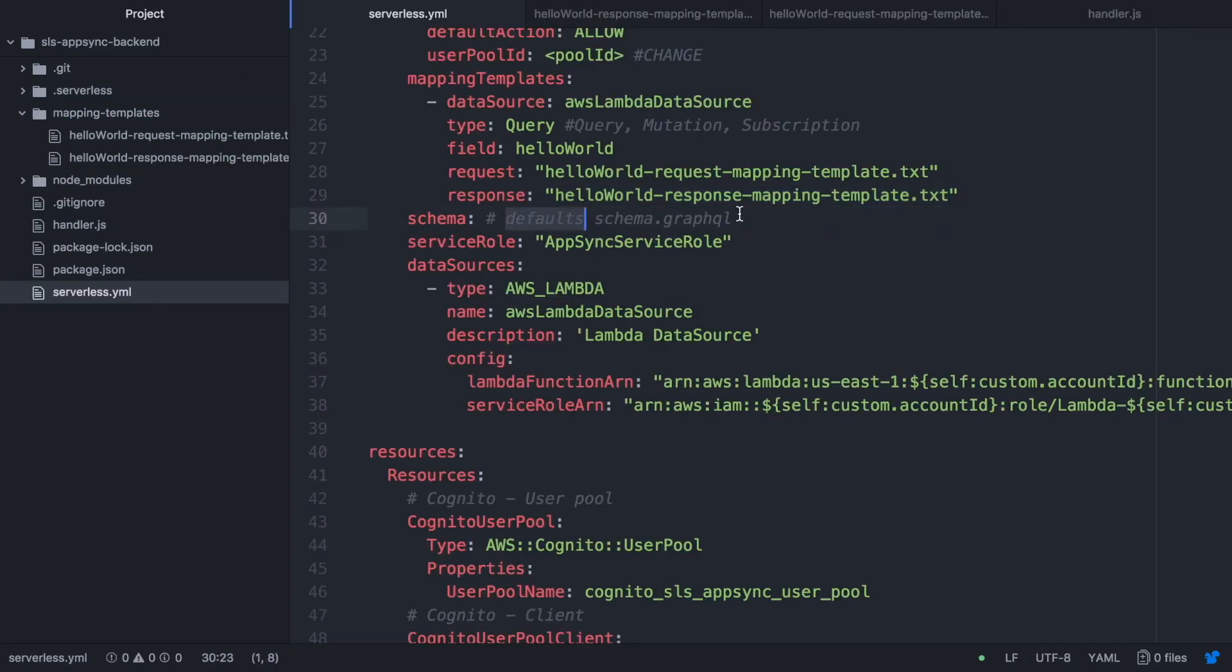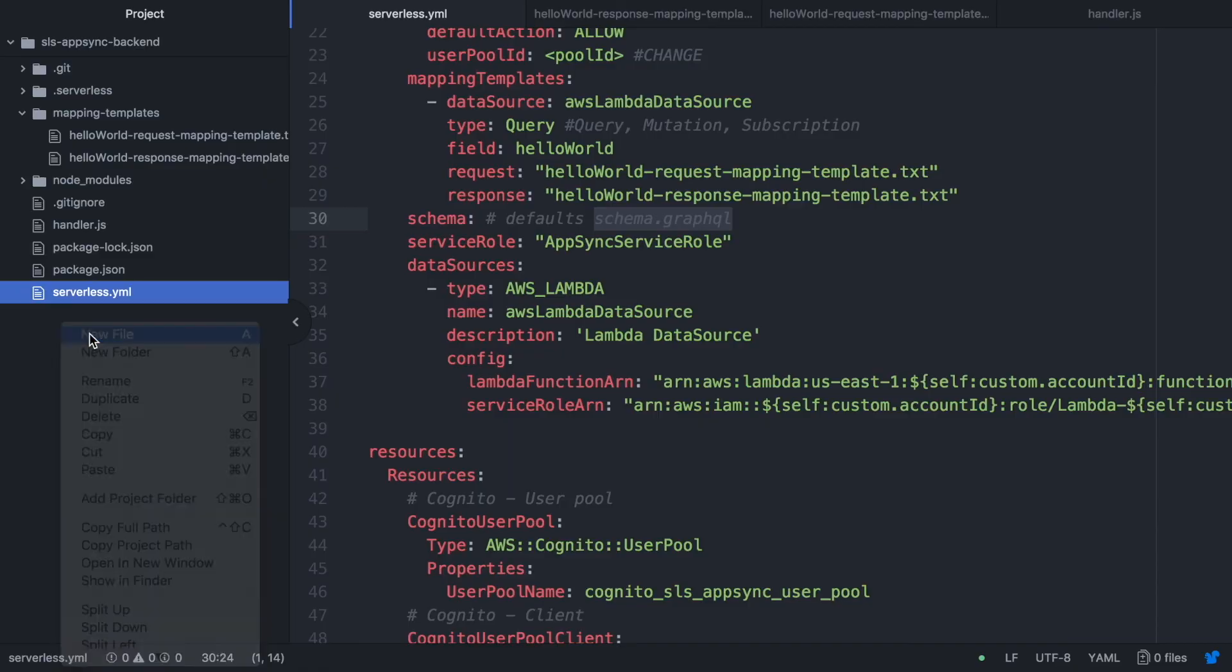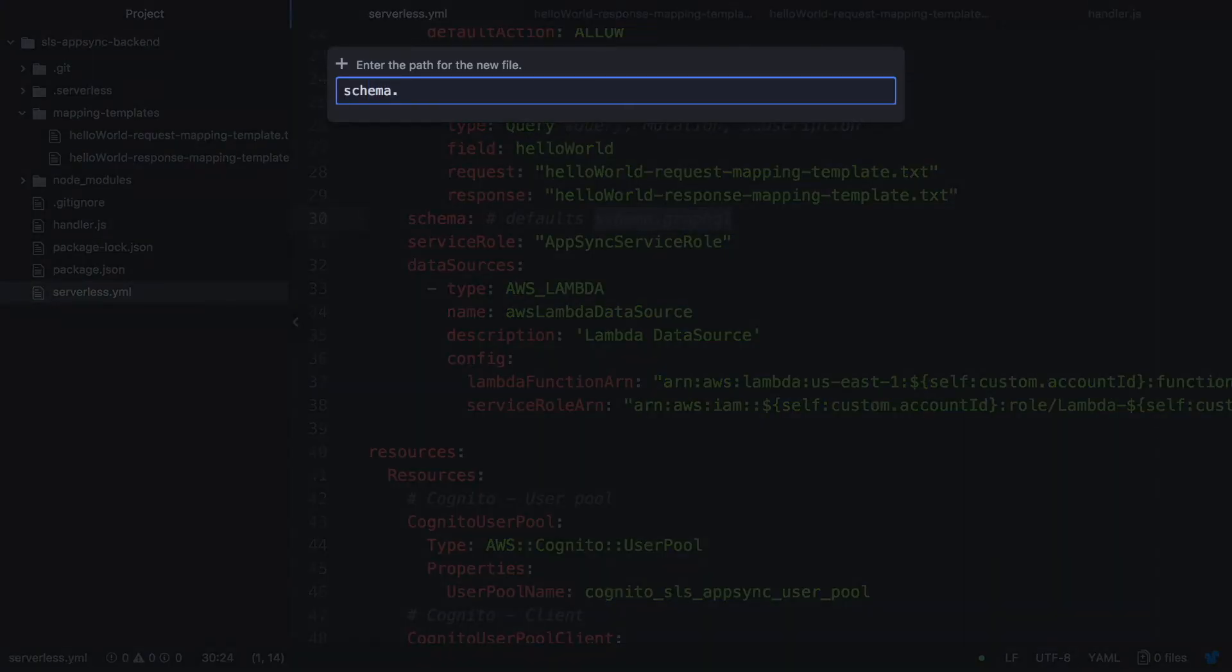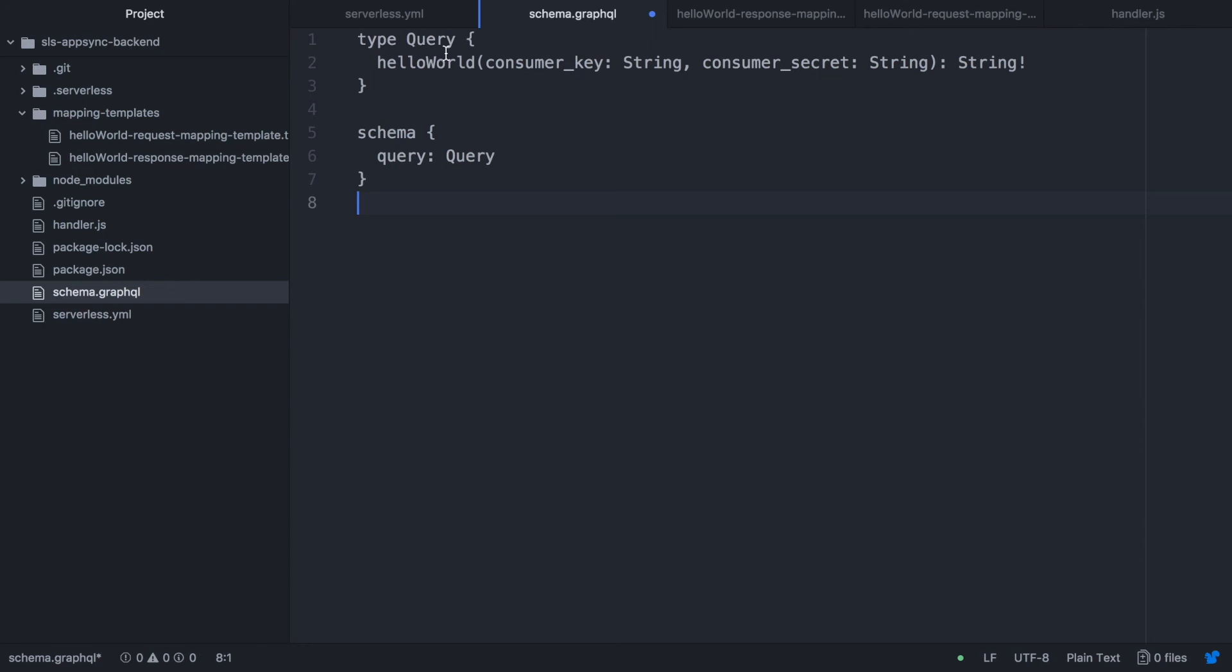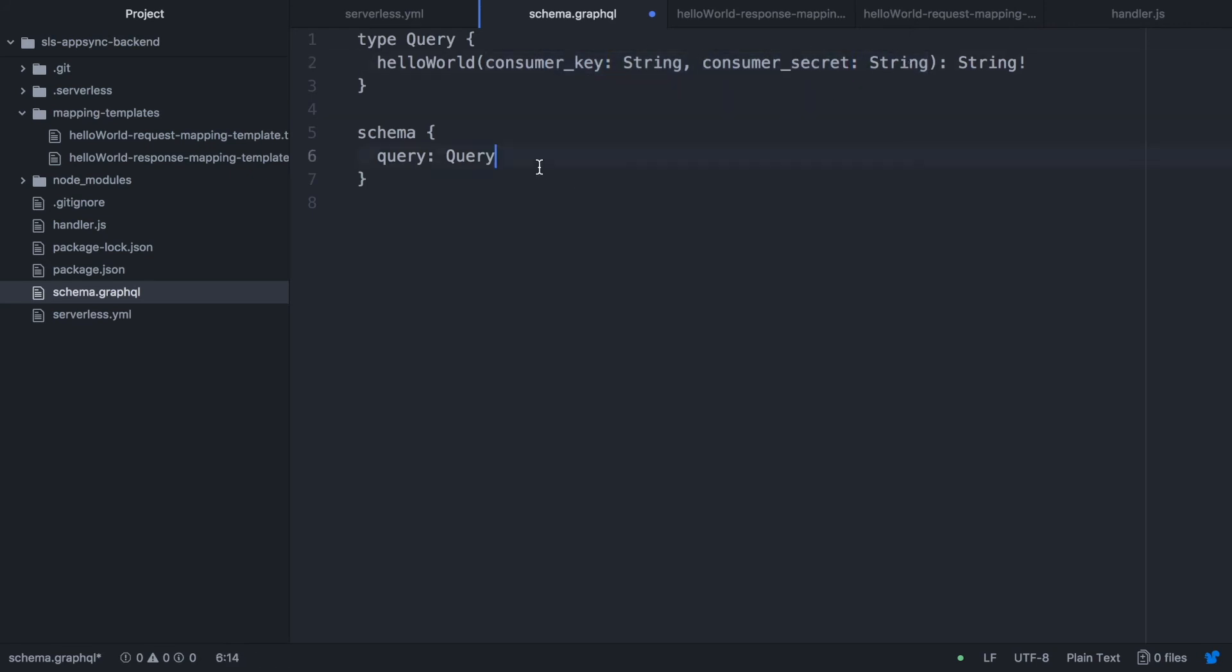The next file we are going to create is the GraphQL schema. So we create that one. And now we can put the schema. It's a very simple schema. As I said, it's a hello world query. And it returns just a string. So it's pretty straightforward with some parameters that we are not even going to use in this example.